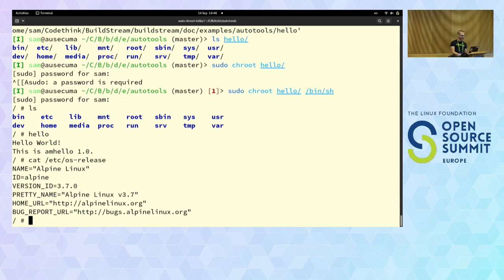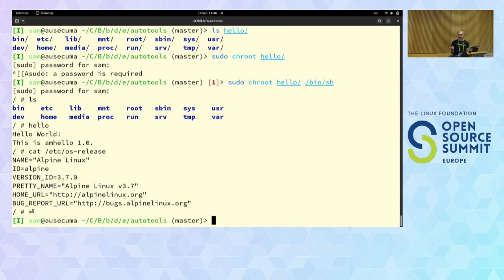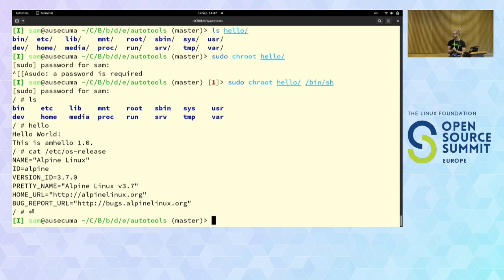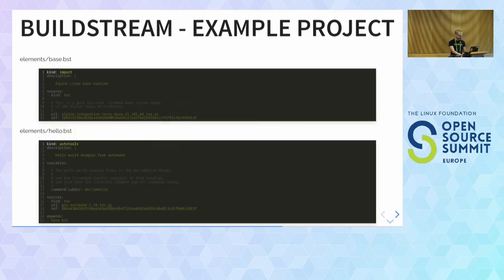Of course, if you're building an application you don't want to check out a whole operating system with it. You would create a separate element that doesn't include the base — there's a type of element which can deploy your application in a specific way, for example building an RPM package or a Flatpak app. You'd check out that element and it would be separate from the base.